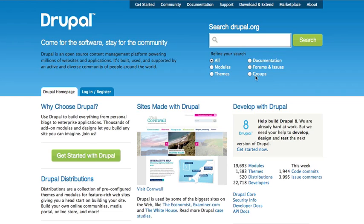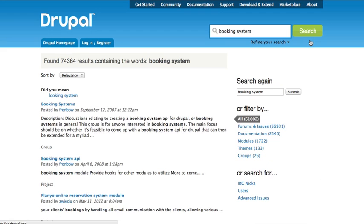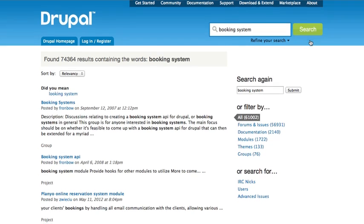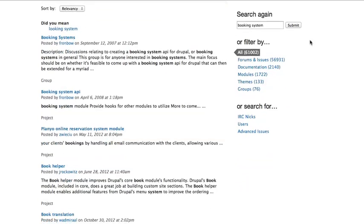We can refine the search according to a general category of the kind of results we would like, but for this I'm just going to put in my search term and search all. You'll see we get a whole bunch of results for booking system here.